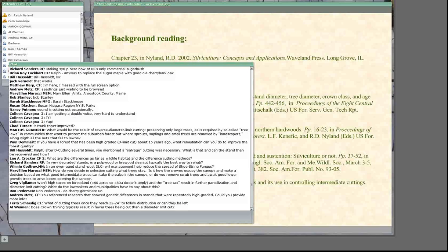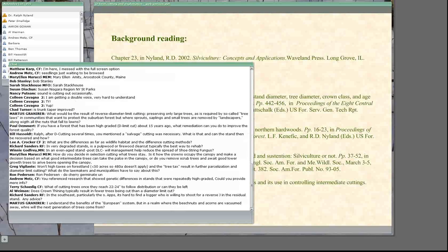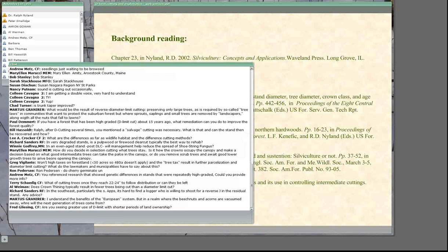Richard asks about degraded stands — in even-aged ones that have been high-graded, there's really not much left except pulpwood or firewood. One hope is that biomass markets will improve, which would open up better opportunities for dealing with these degraded stands. Let's hold further comments until the next presentation.